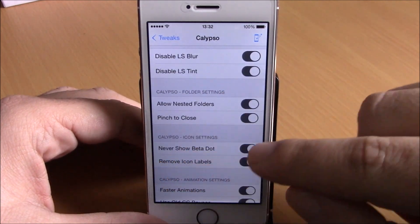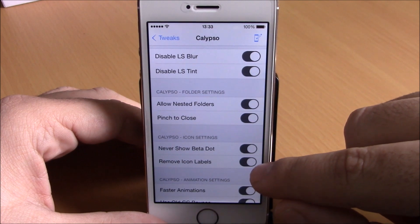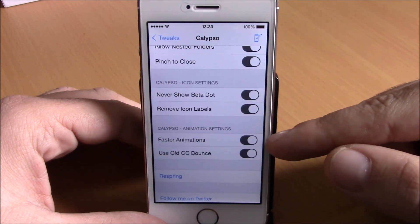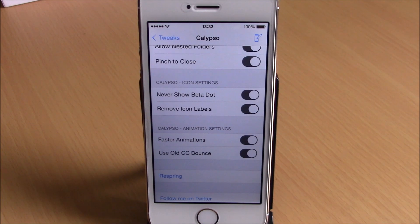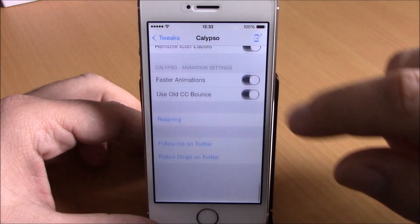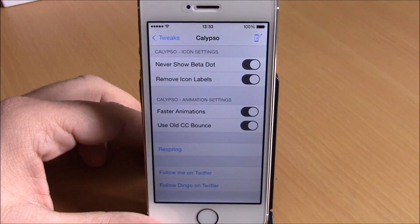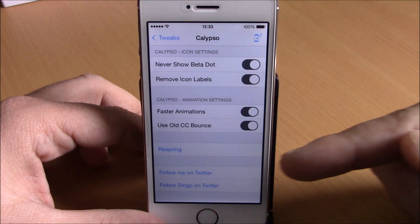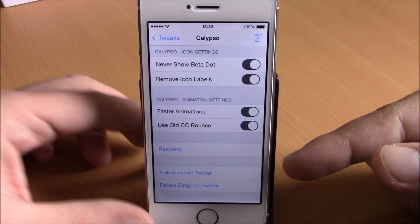Lower here you can never show the beta dot — just enable it right here — remove label icons, and you can also have faster animations and use the old Control Center bounce animation. Just enable it right there and you will have that old bounce animation on your Control Center.